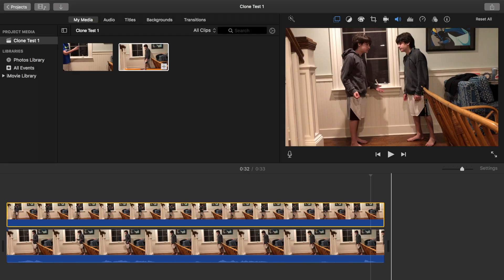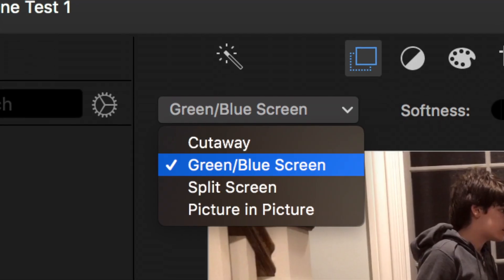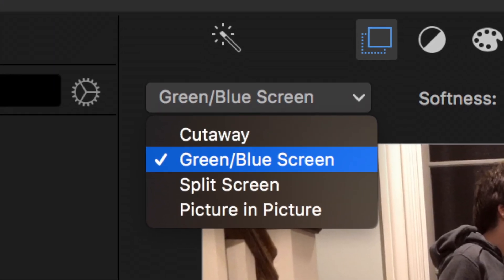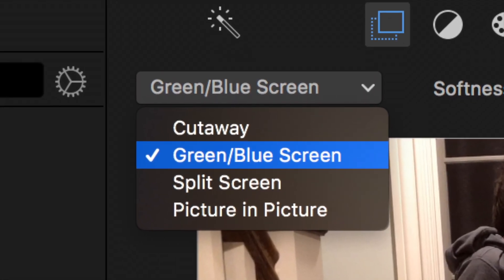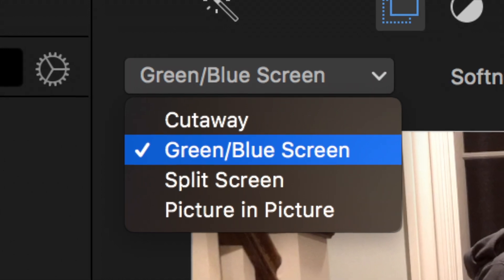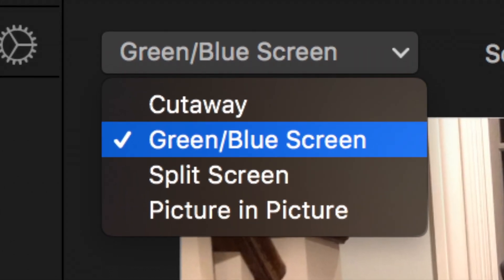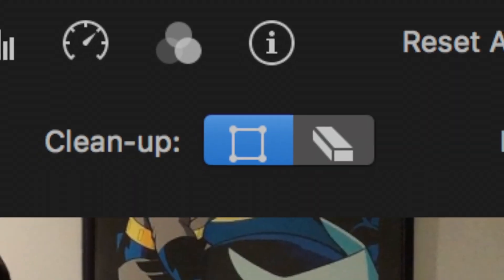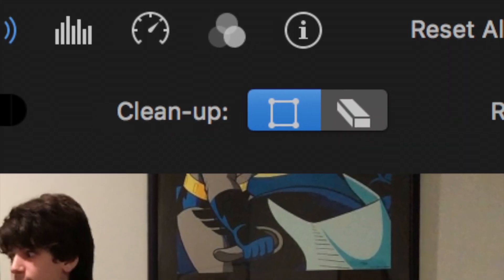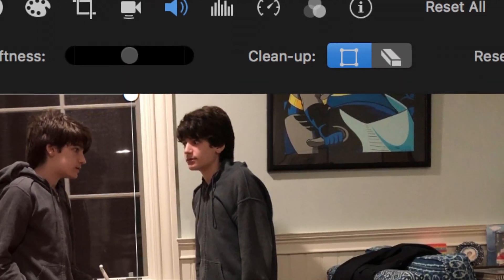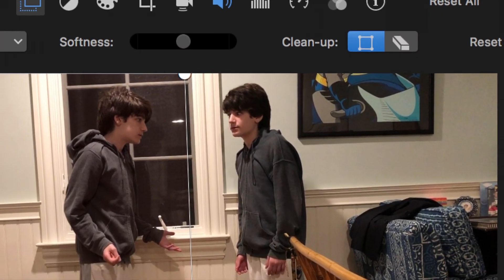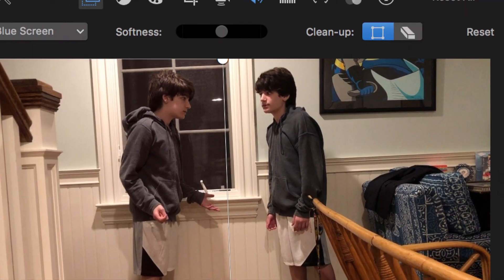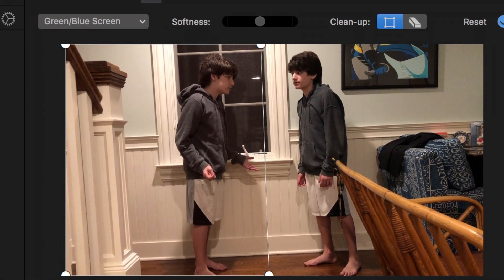In editing, you need to put one side of the conversation on top of the other. Hit the icon on the left of the editing bar, and where it says cutaway, choose green/blue screen. Go to the square icon and fit the corners so that only about half of the screen is given to each side of the conversation.